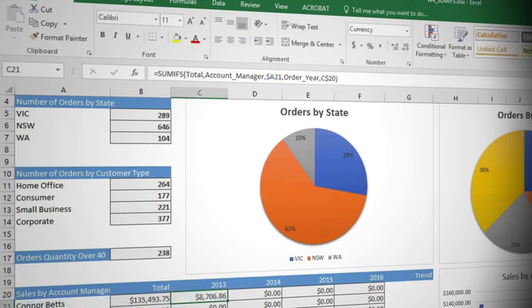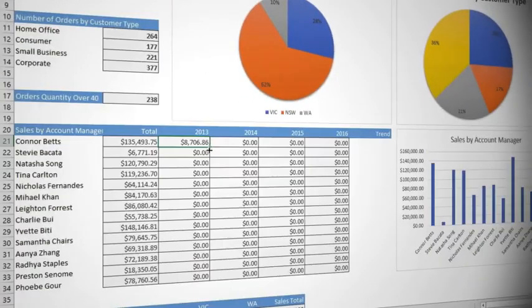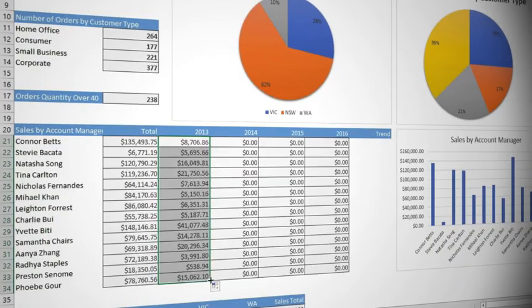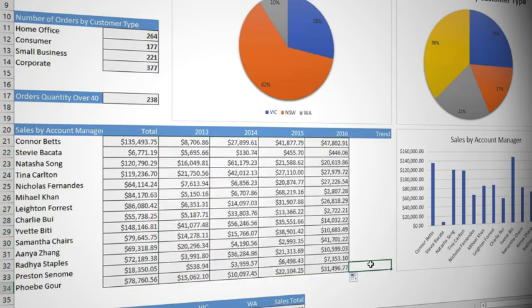CTRL ENTER to commit our changes. Drag the formula down to get that for all of the account managers, and drag that across to get that for each year. Great. We actually have values in all of our cells.